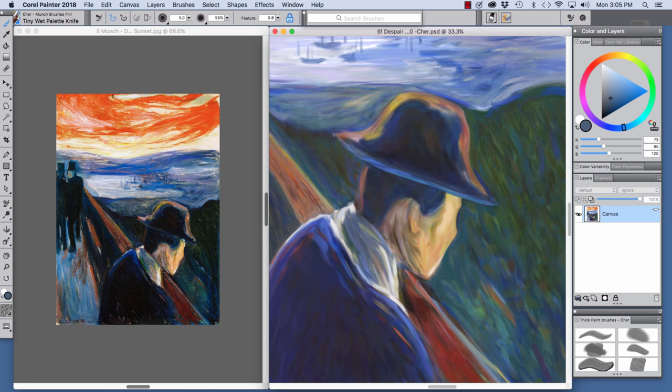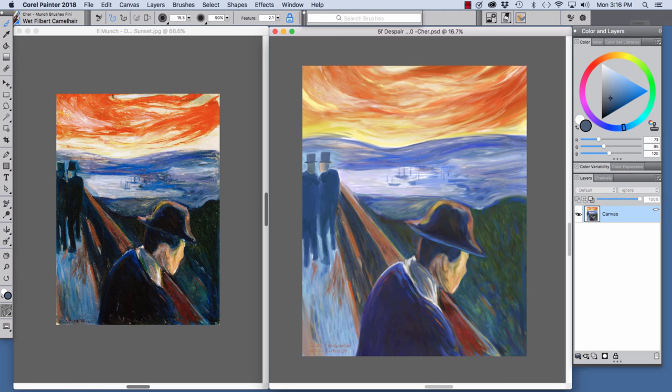As I worked, I went back and forth between the Wet Filbert Camel Hair, Real Short Filbert and Tiny Wet Palette Knife. Painting color over color and pulling one color into another with the Tiny Wet Palette Knife.